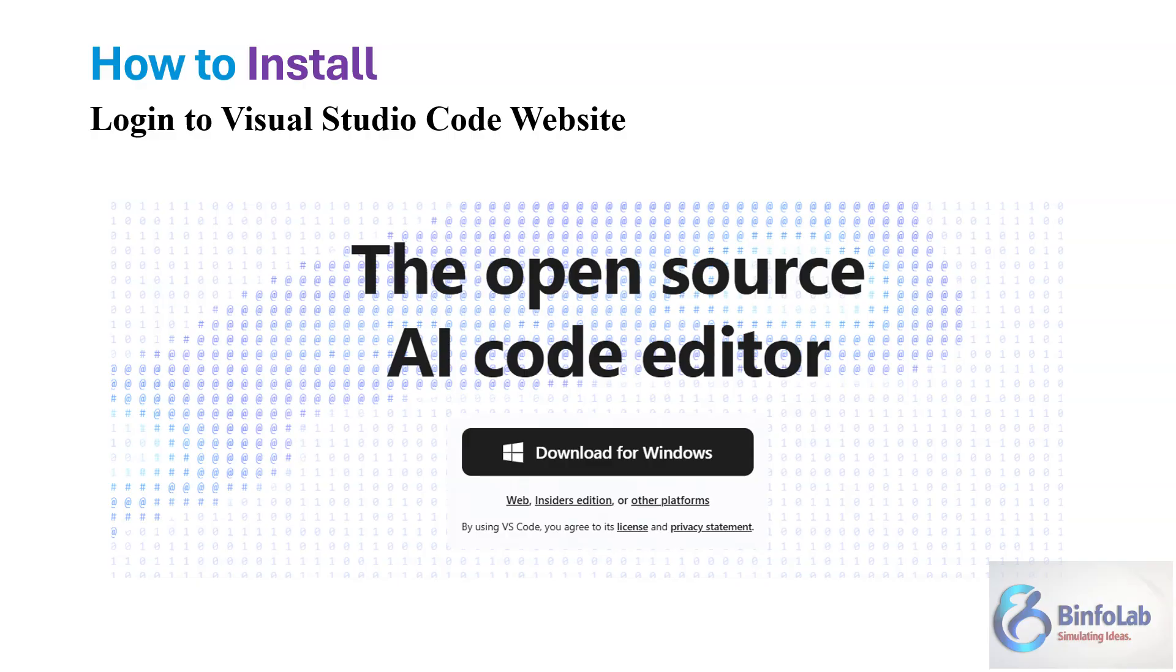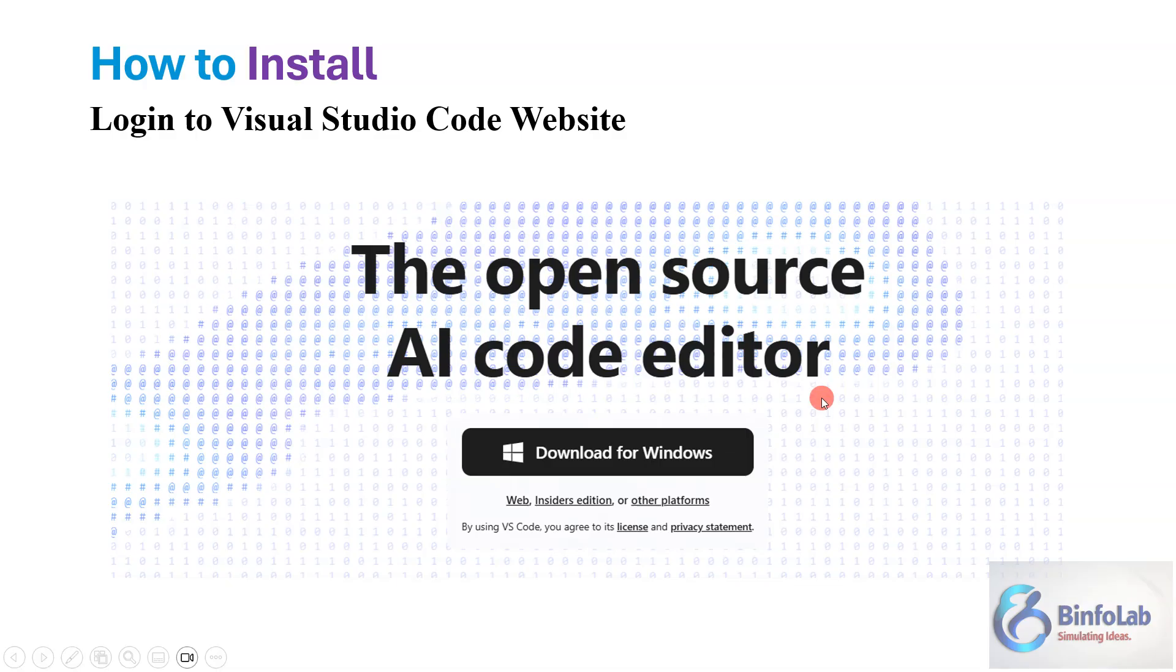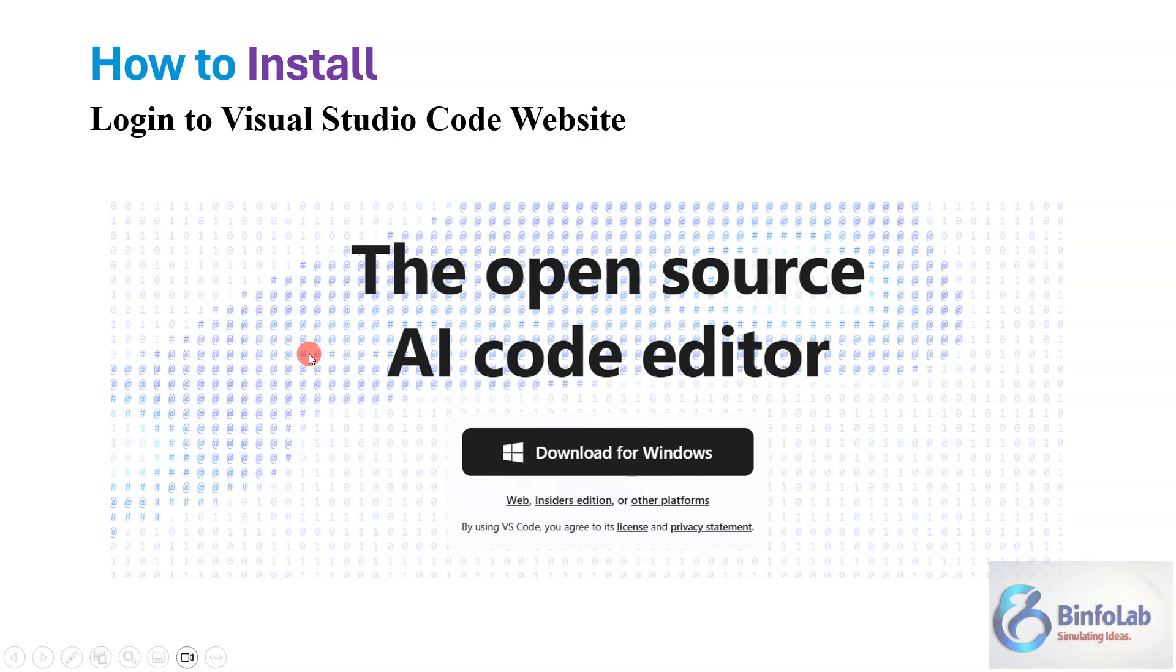Let's discuss how first we will install this program. As I mentioned, this program is actually an extension of Visual Studio. First of all, just open the website of Visual Studio. It's very easy, just type Visual Studio Code in your Google browser and then you will see the website.